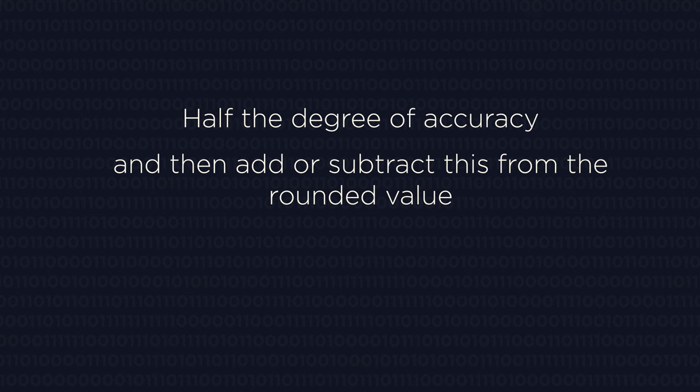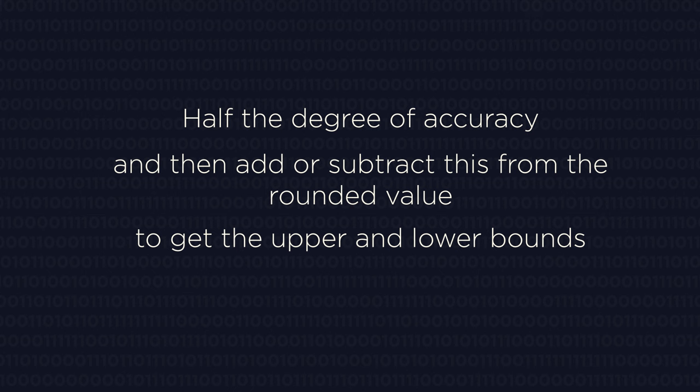Half the degree of accuracy and then add or subtract this from the rounded value to get the upper and lower bounds.